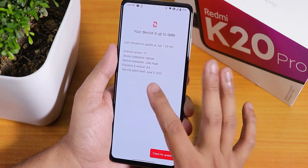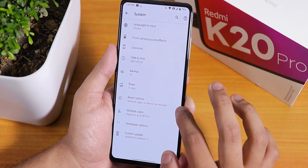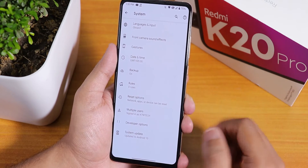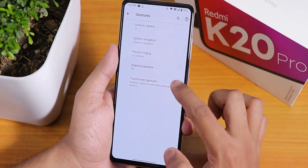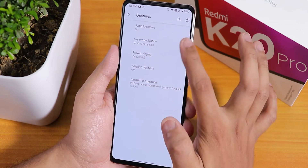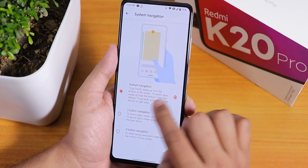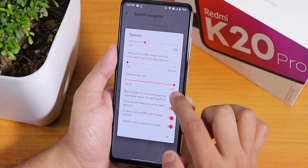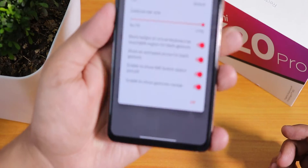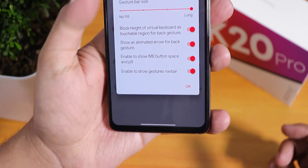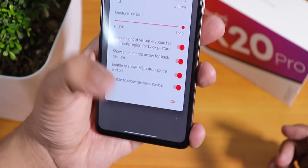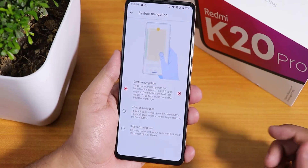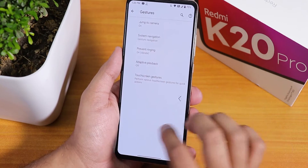Going back to the system, it shows ROM info and you can download and flash official updates from here. In gestures we have the raw screen gesture, then the system navigation gestures. Here we have Android 10's full screen navigation gestures — you can customize the pill bar size, and you can use two or three button navigation from here as well.